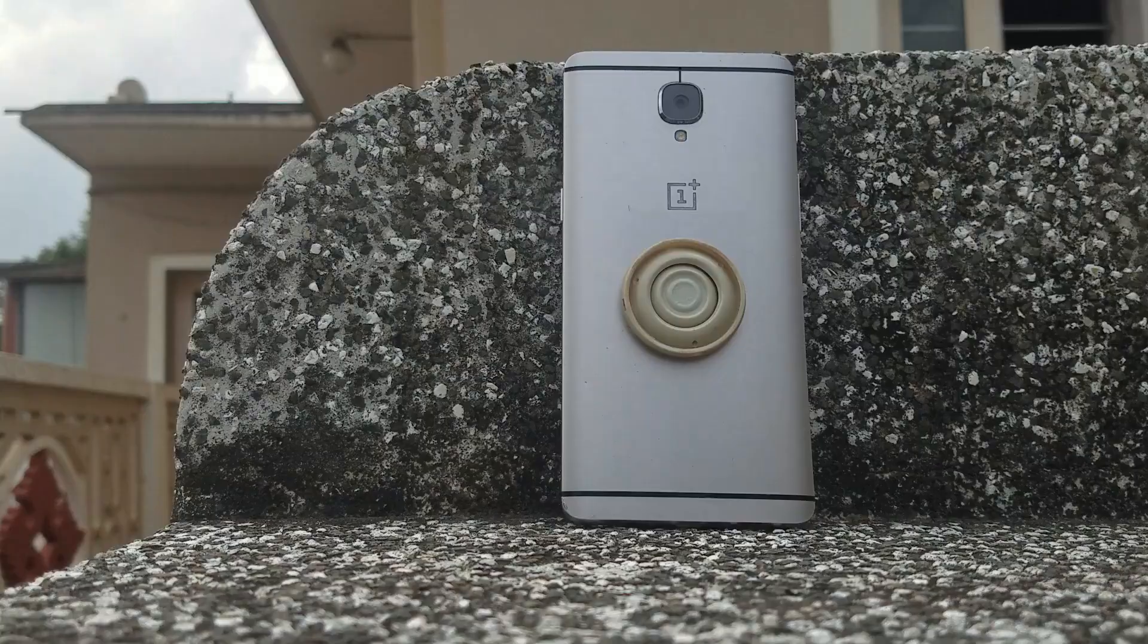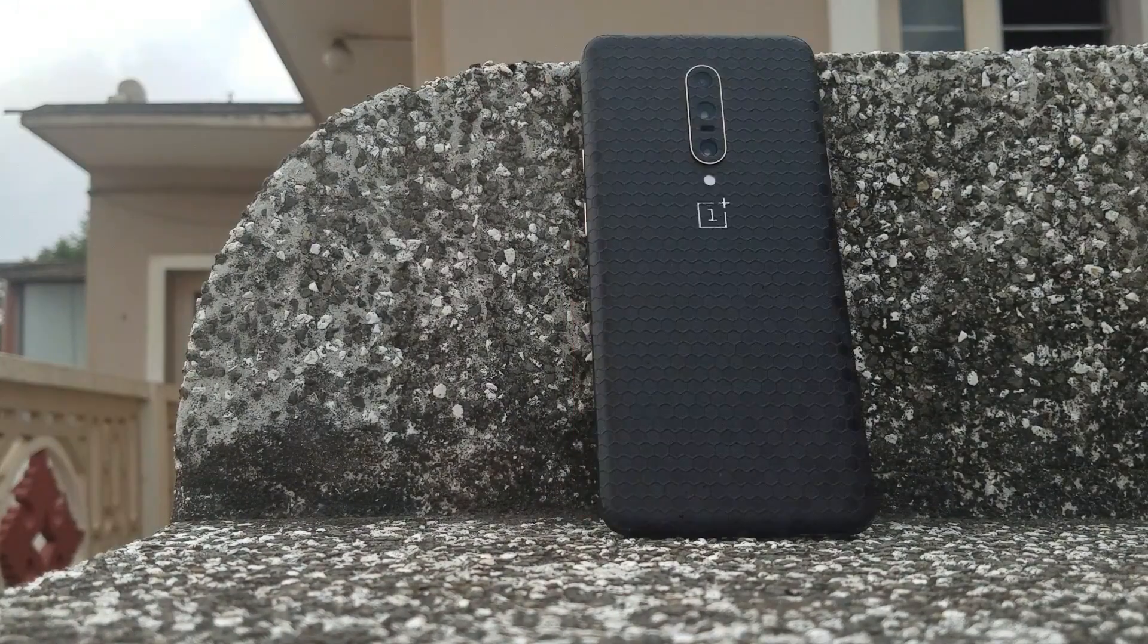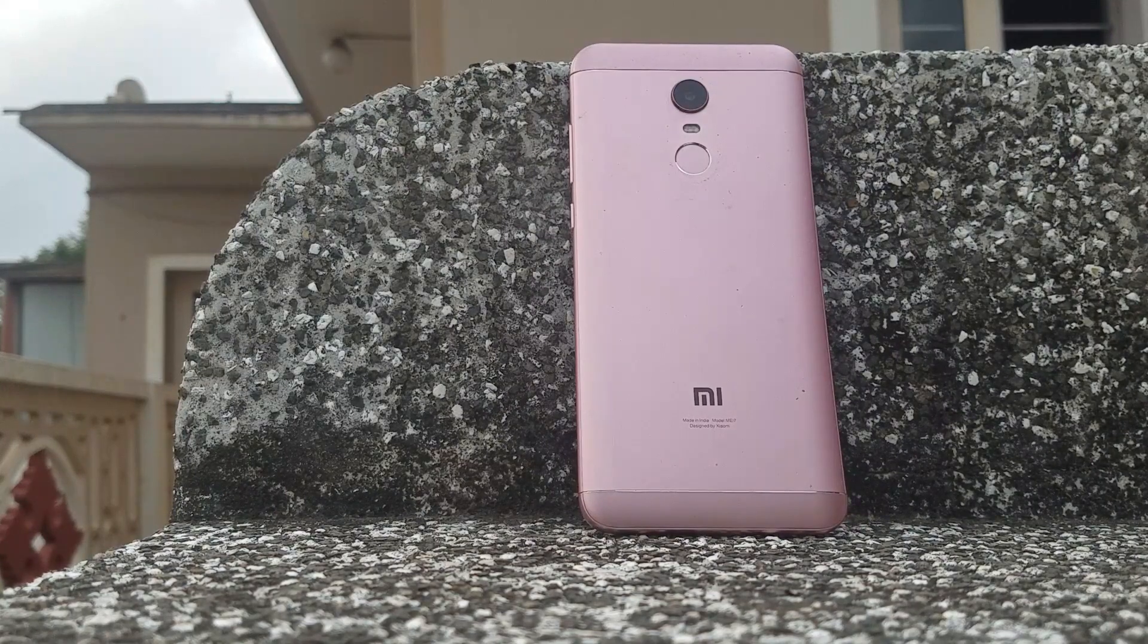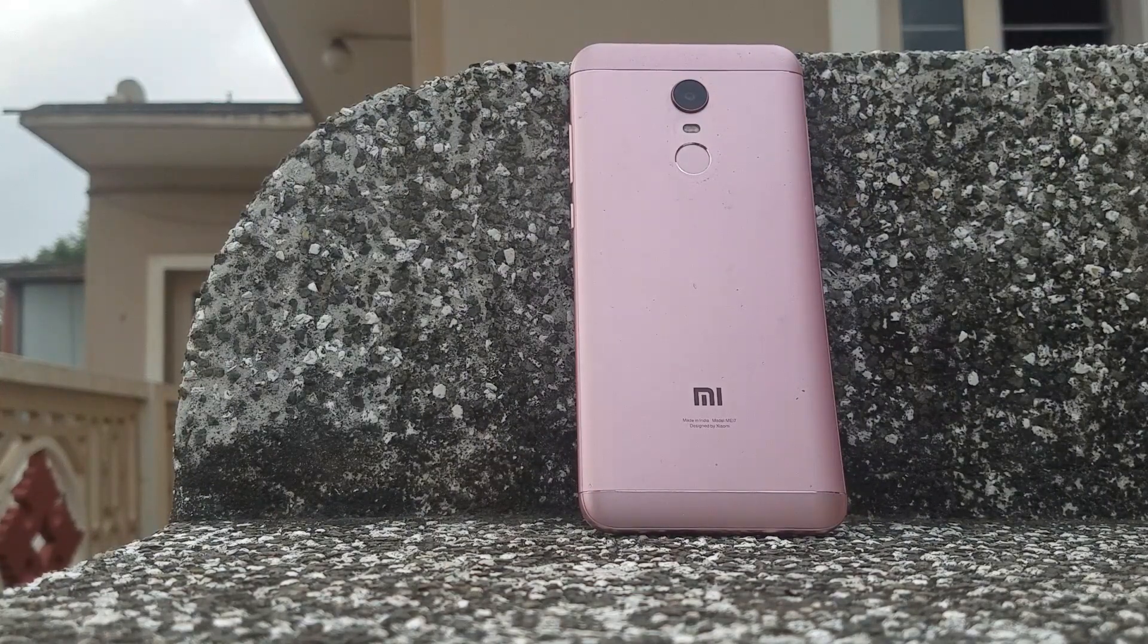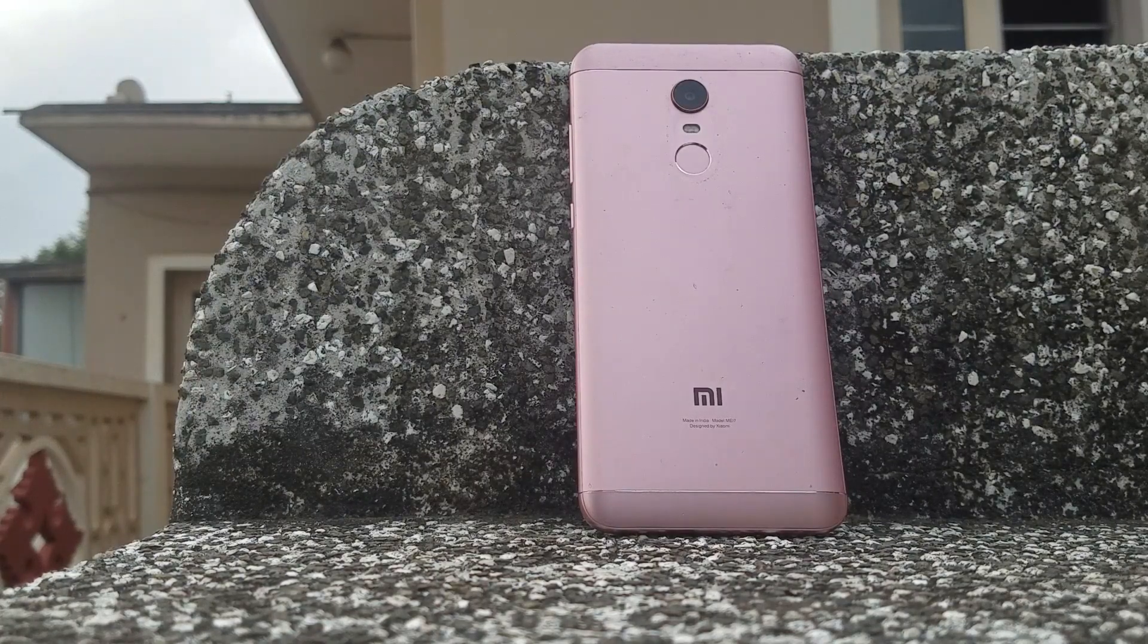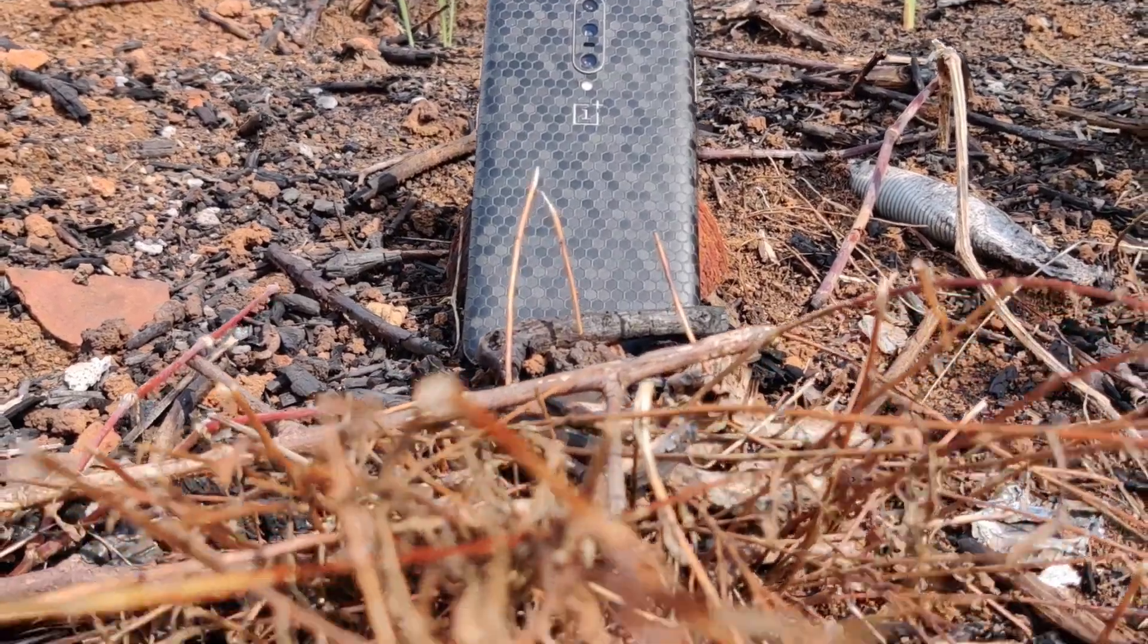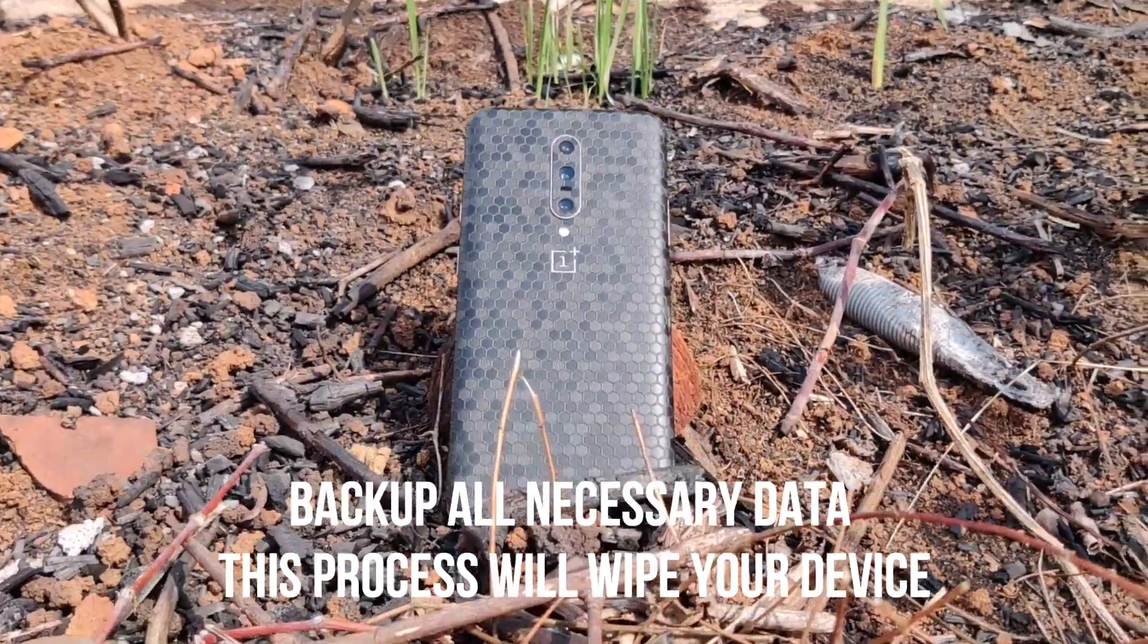The steps are exactly the same. You can also follow the steps on other Android devices, but certain steps may vary based on manufacturers. For example, on Xiaomi phones the steps are a little different and take a little more time. Please make sure you backup all the necessary data from your device, as unlocking the bootloader will wipe your device completely.